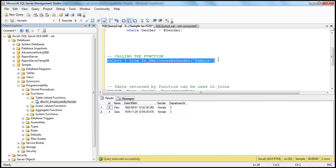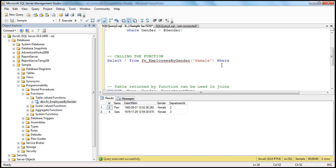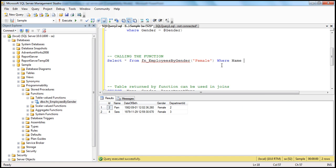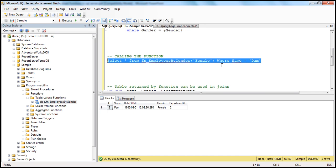If you want, you can even use the WHERE clause. Just like with a table, we can use the WHERE clause with the function too. This is an inline table-valued function — we get a table back, so treat it as if it's a table. You can say WHERE name is equal to maybe 'Pam', and you only get Pam's record back when we execute this.